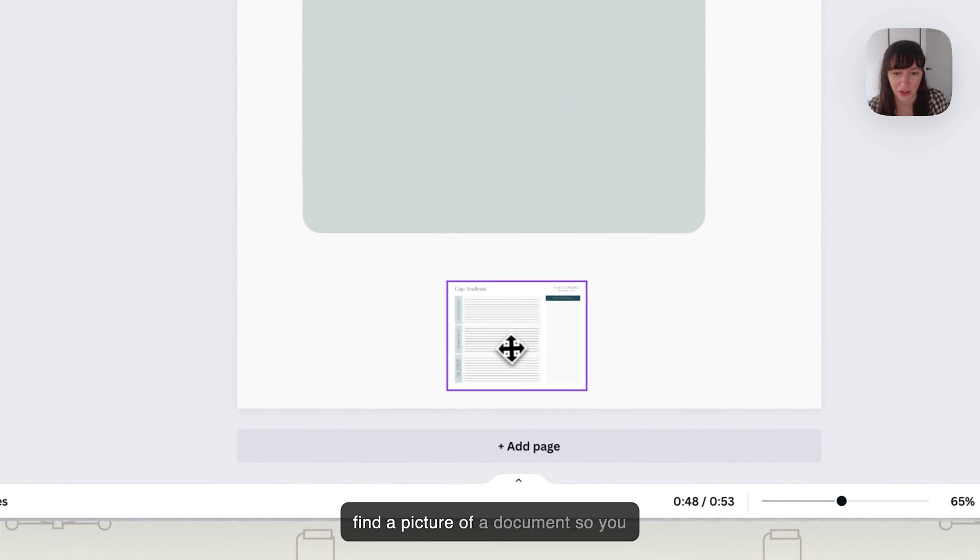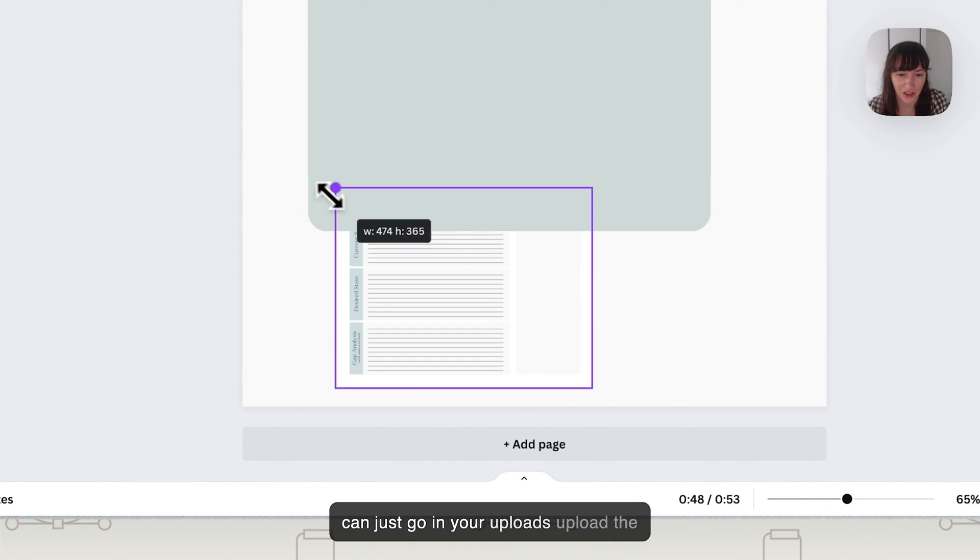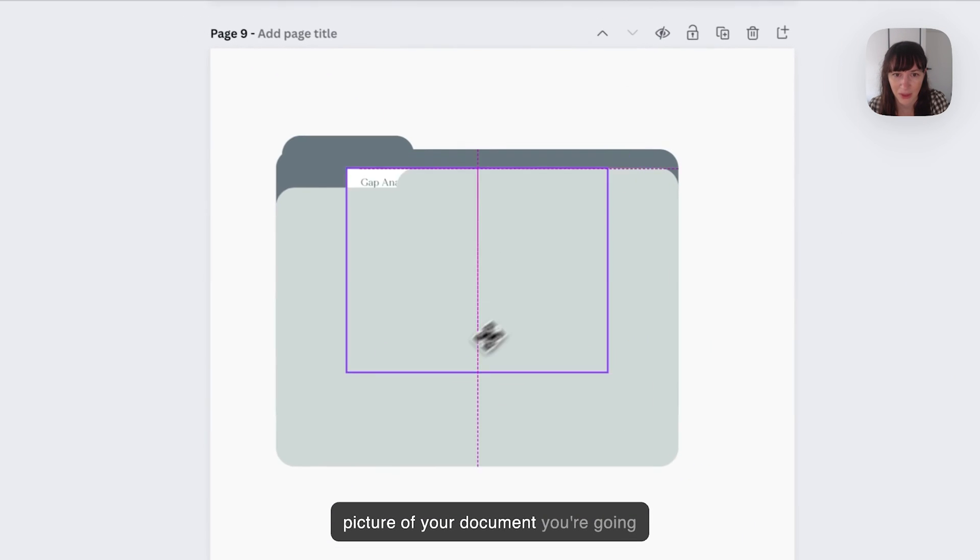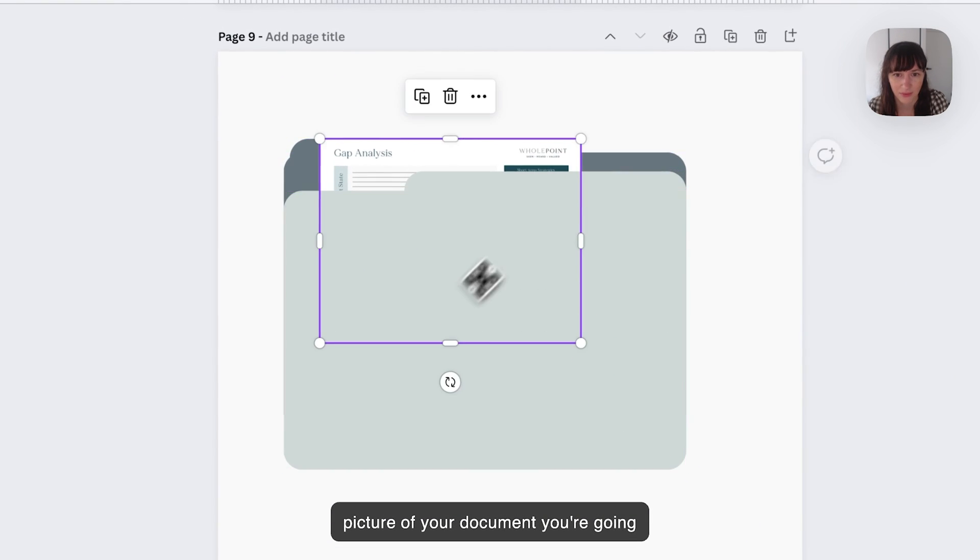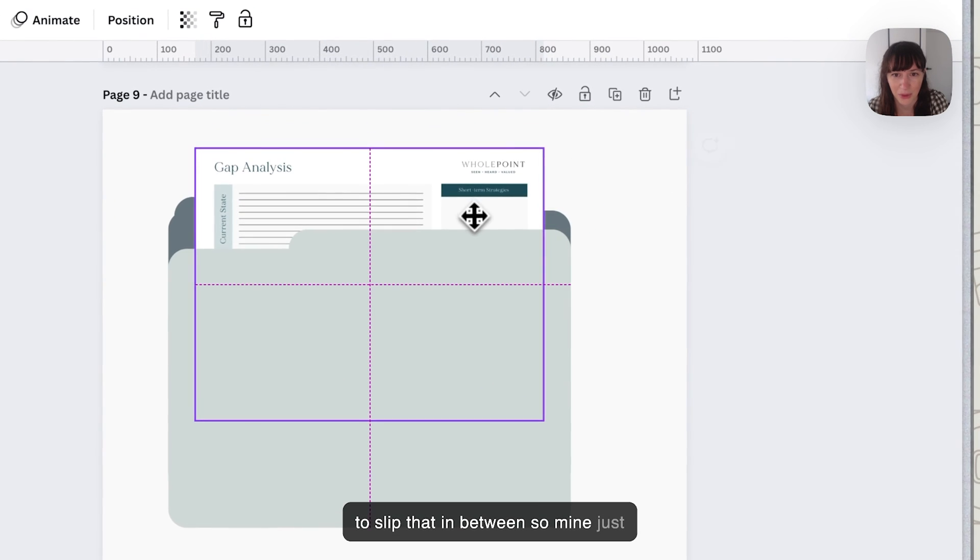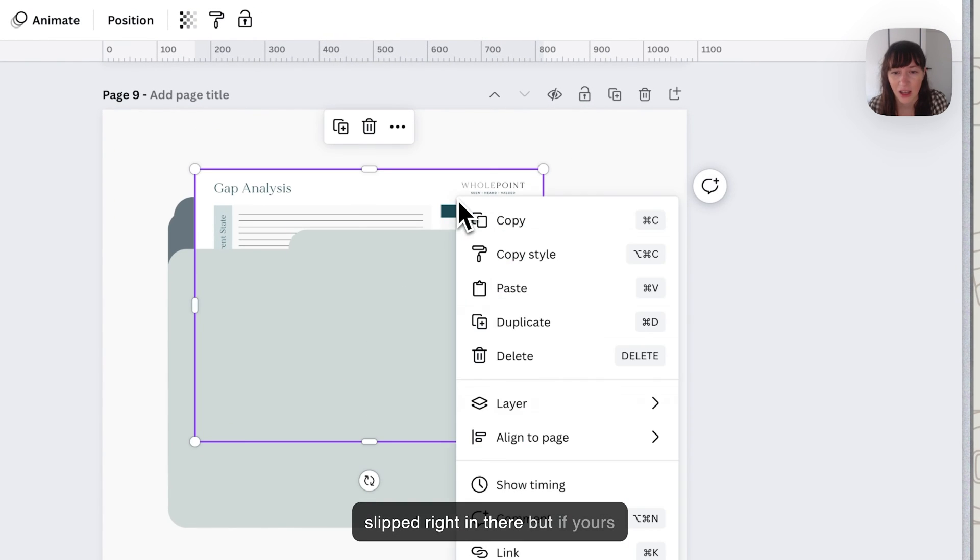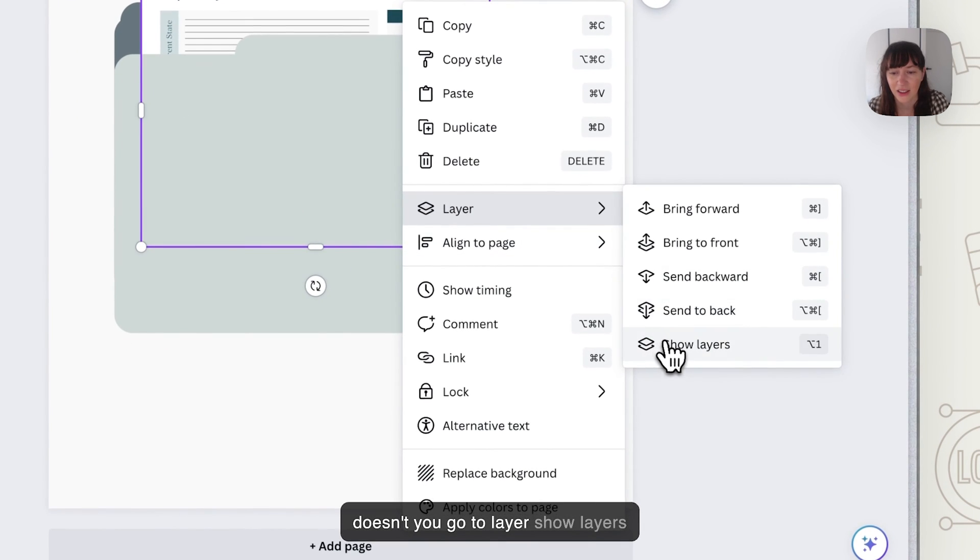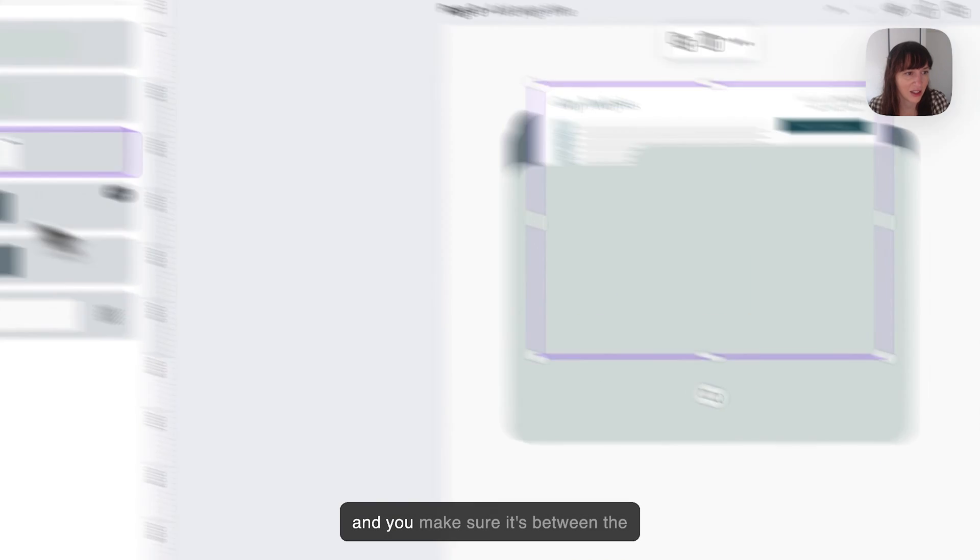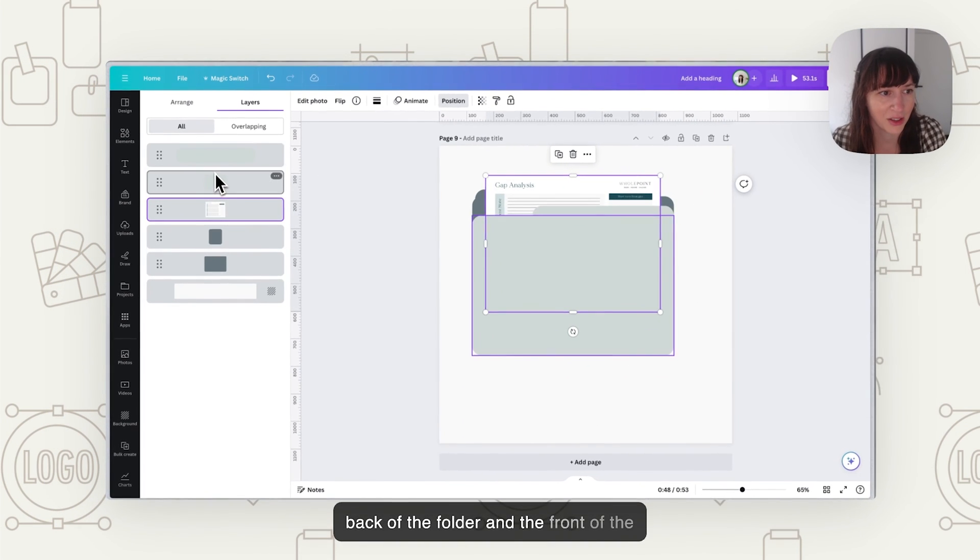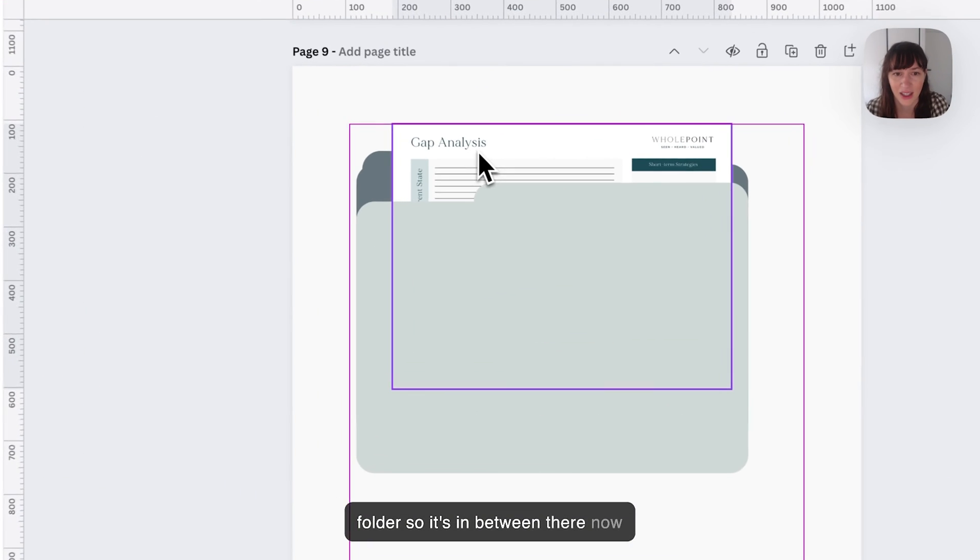Now we want to find our picture of a document so you can just go in your uploads, upload the picture of your document. You're going to slip that in between so mine just slipped right in there but if yours doesn't you go to layer show layers and you make sure it's between the back of the folder and the front of the folder so it sits in between there.